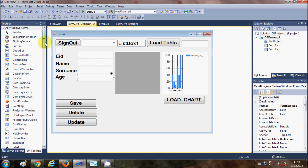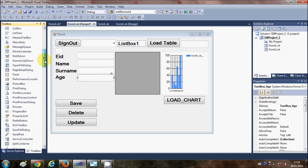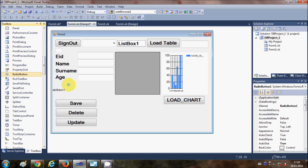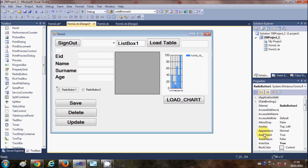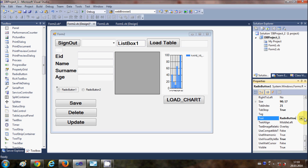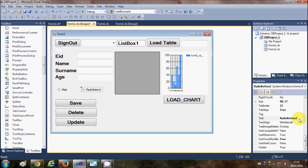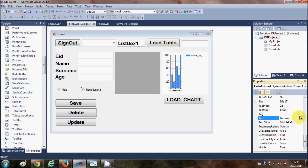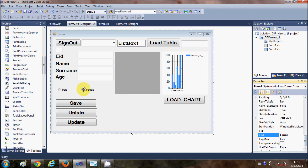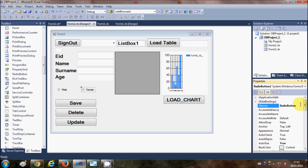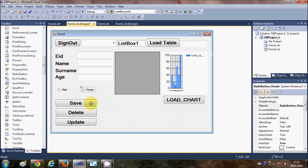I'll take a radio button from the toolbox — radio button 1 and radio button 2 — and these will represent the gender of the employee. I'll change the text of the first radio button to 'Male' and the second to 'Female', and rename them as 'radioButtonMale' and 'radioButtonFemale'.